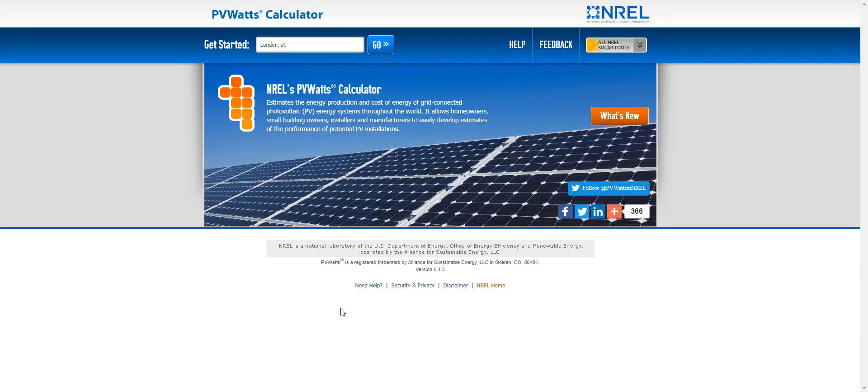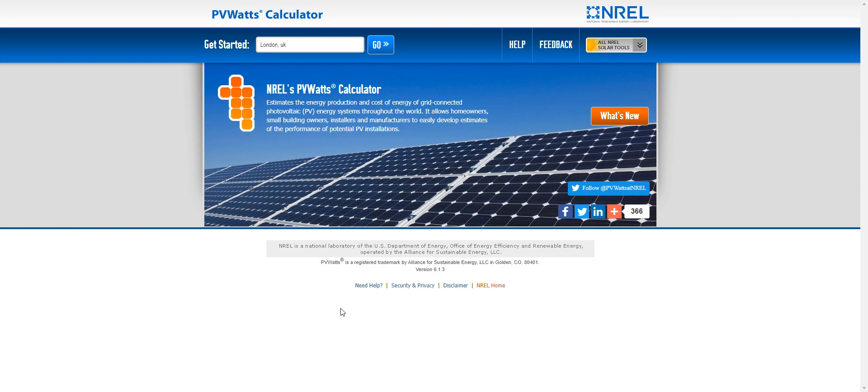Hello, this tutorial is on a tool which helps you calculate the energy output using photovoltaics. So photovoltaics are solar panels that make electricity out of solar energy.